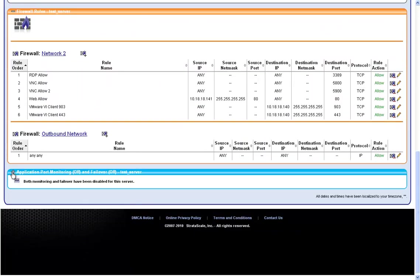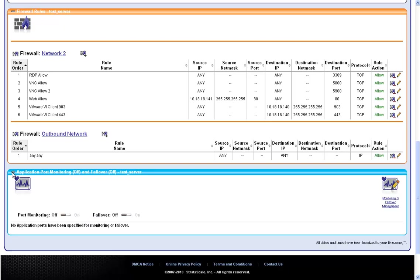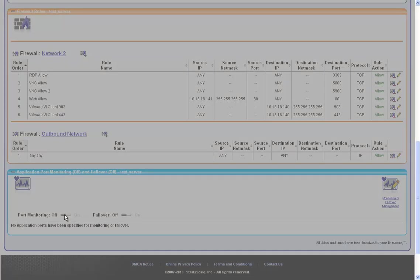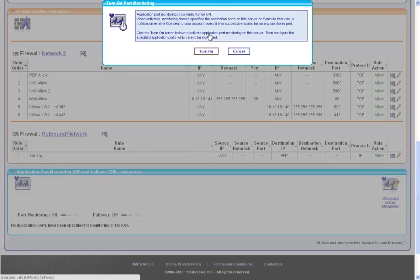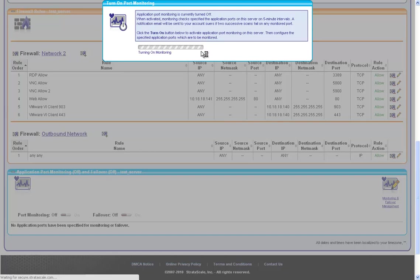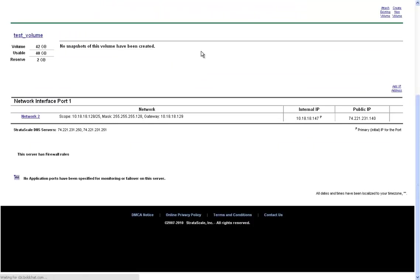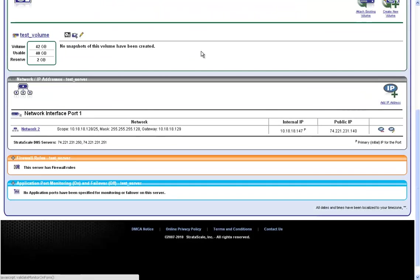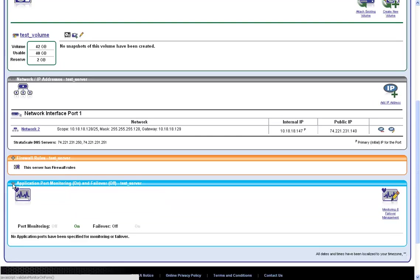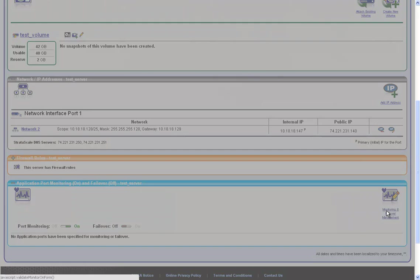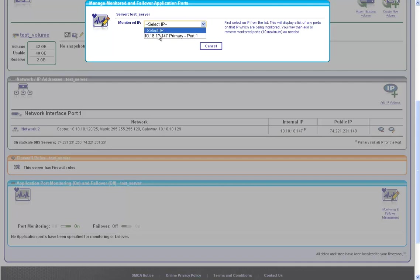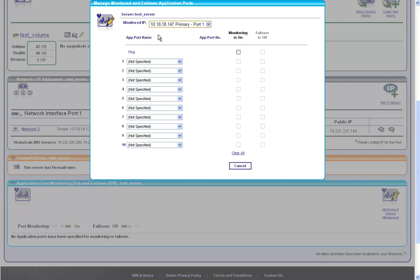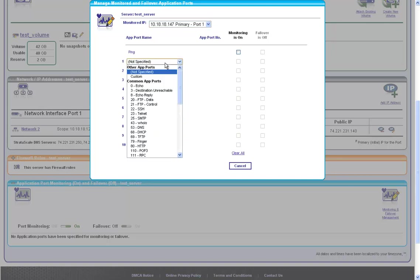Application port monitoring and server failover. Port monitoring is included by default with each Stratoscale environment. After turning port monitoring on, I can select the monitored IP address and select from the drop-down list of the ports that I would like to have monitored.